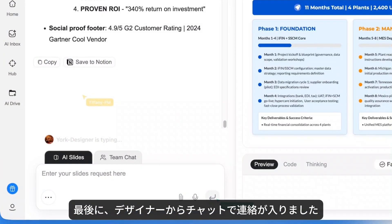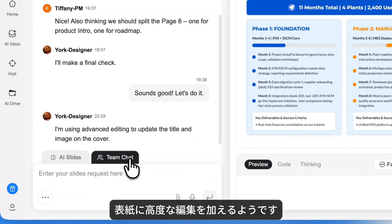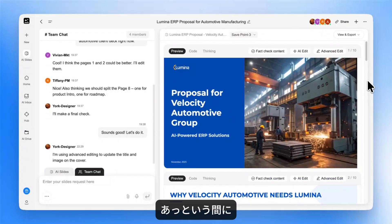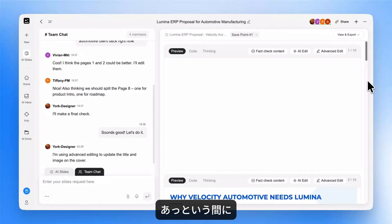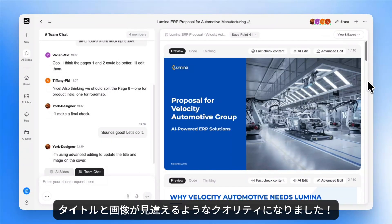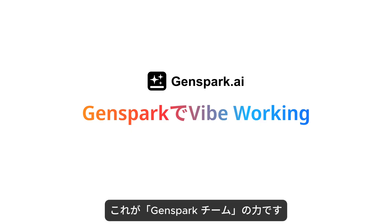Finally, our designer pings the chat. He's going to do some advanced editing on the cover. A moment later — boom — the title and image look incredible. That's GenSpark Teams. Try it now.